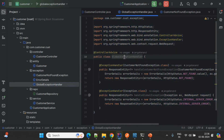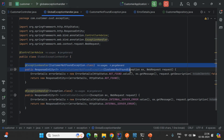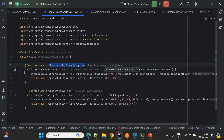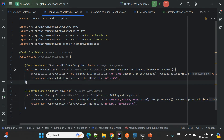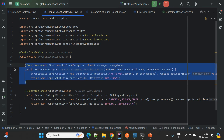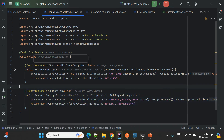To handle exceptions globally, first we need to create a class called GlobalExceptionHandler. As you can see, I'm using @ControllerAdvice at the class level, and @ExceptionHandler at the method level. One method handles CustomerNotFoundException specifically, and the other method handles all remaining exceptions by default, throwing an internal server error. This is how we use @ControllerAdvice and @ExceptionHandler to handle exceptions globally.